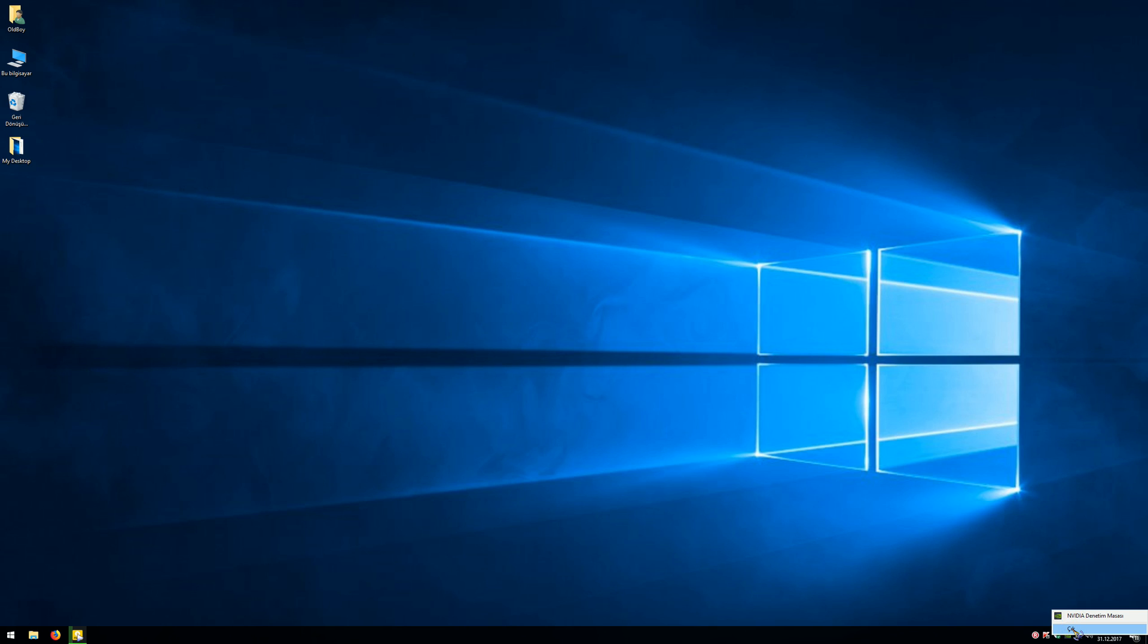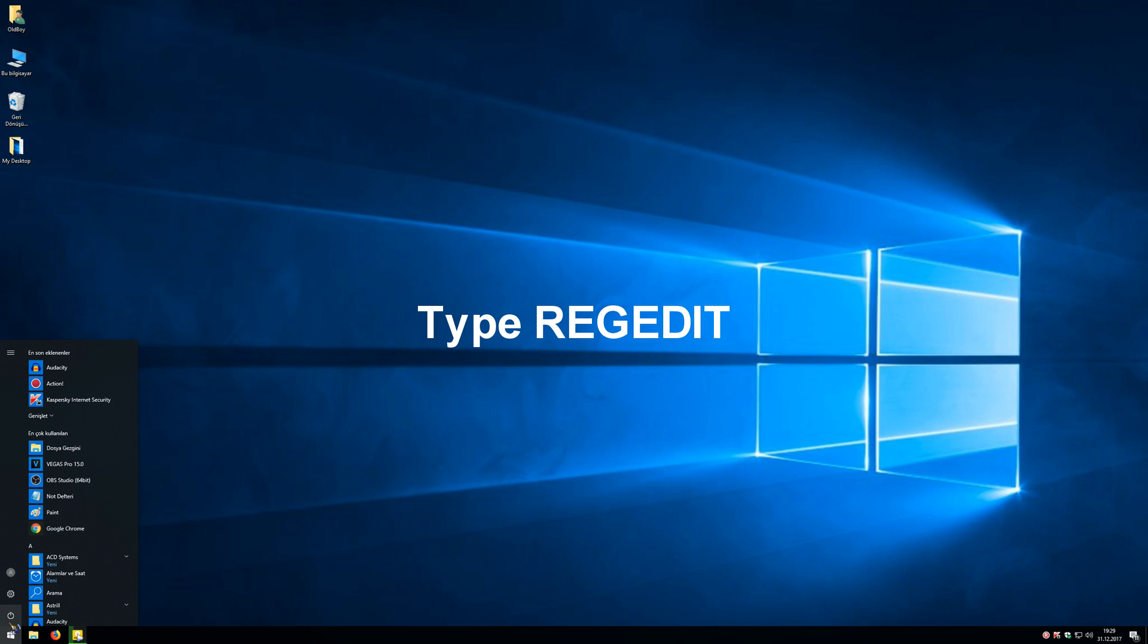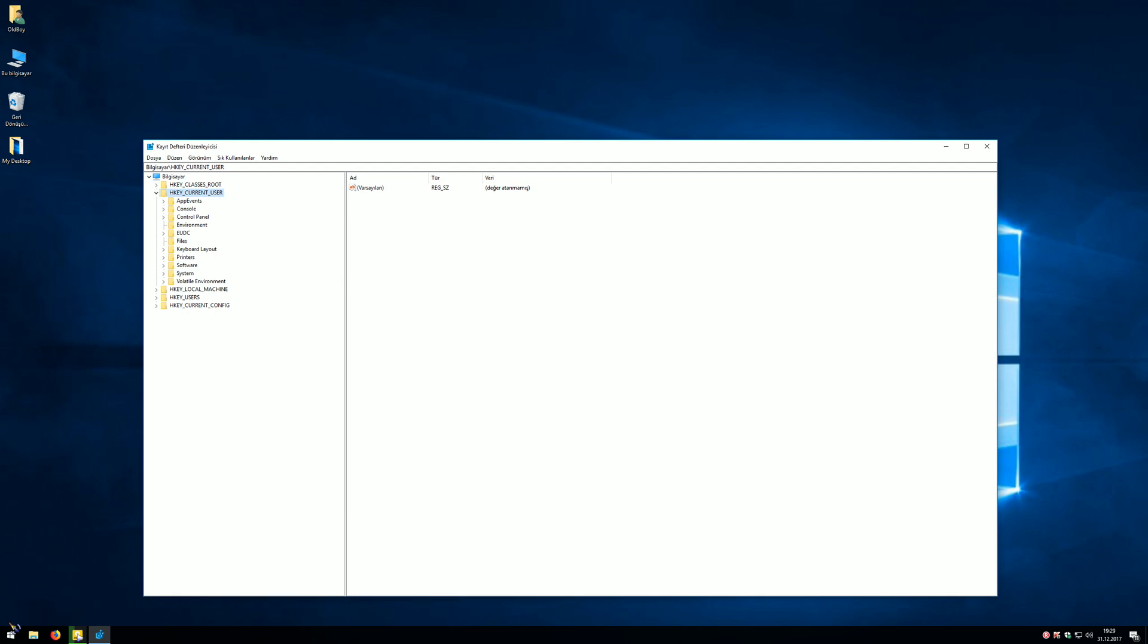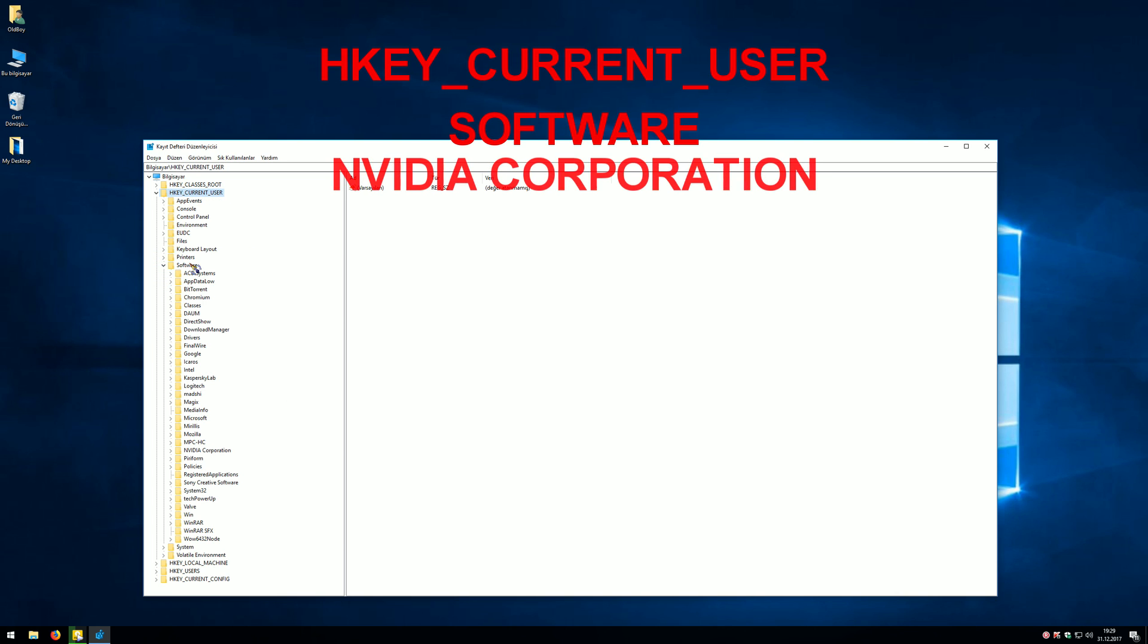Then click Start button and type 'regedit.' Now we are expanding one by one: HKEY_CURRENT_USER, Software, NVIDIA Corporation, NV Control Panel 2, and Client.